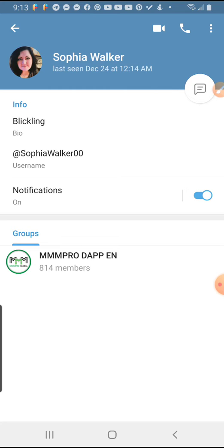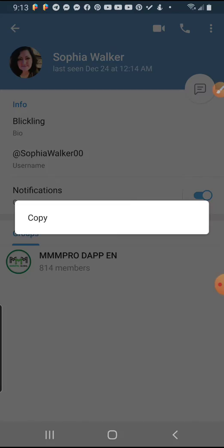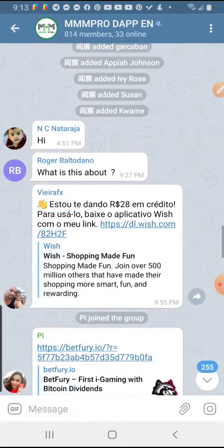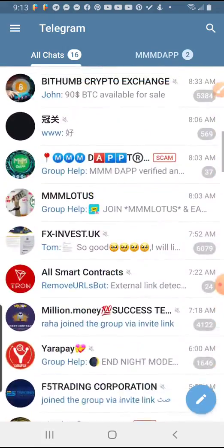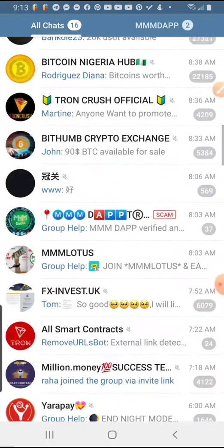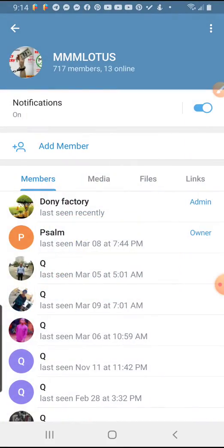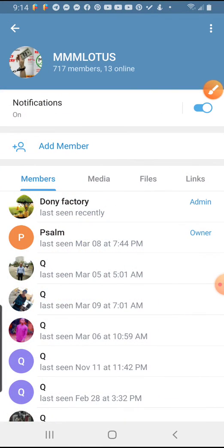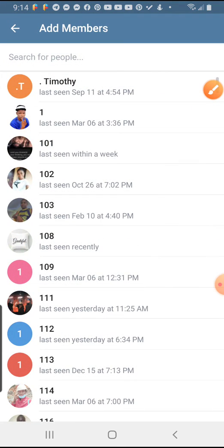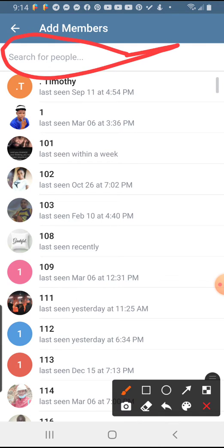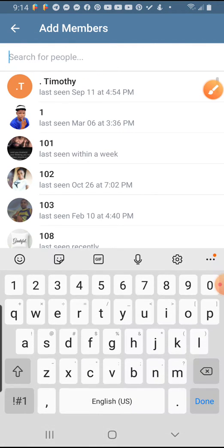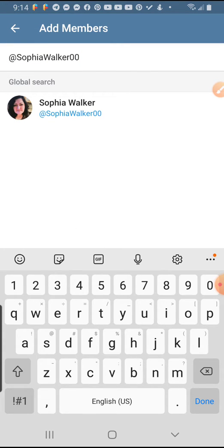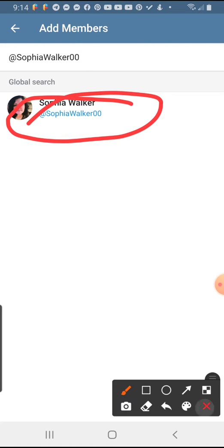So for example, I copy this username — Sofia. Then I go back to my Lotus group. I click on Add Member. You can see I came here and clicked Add Member. Now it shows a search bar saying 'Search people,' so all I need to do is paste the username here.